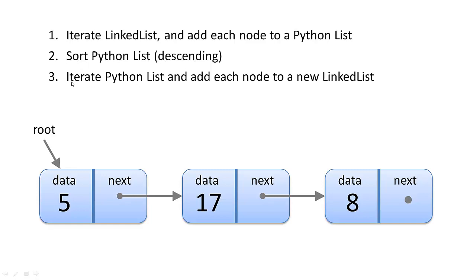And lastly, we're going to iterate through that Python list again, and we're going to add each of those nodes to a new linked list. Now, you'll recall that when we insert a new node to a linked list, we add it to the very beginning.